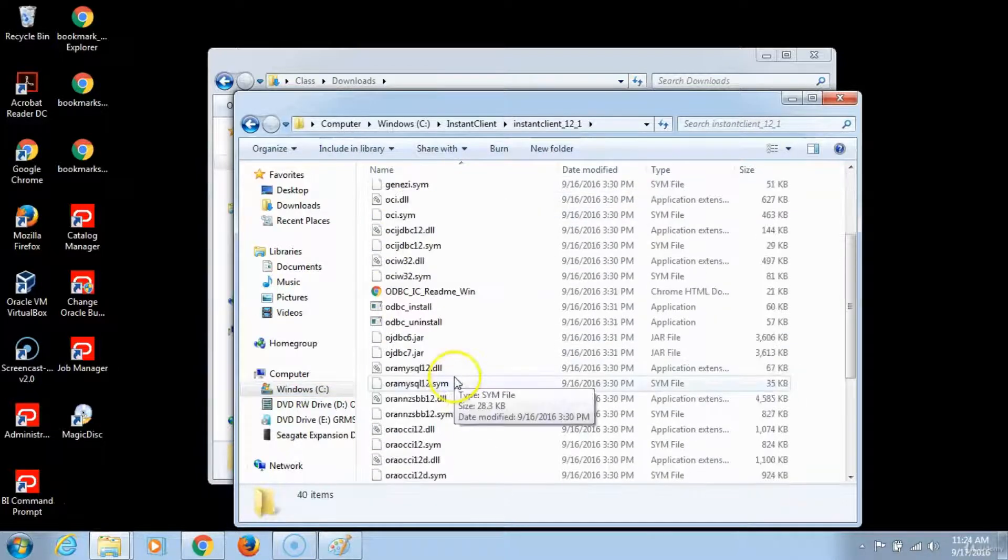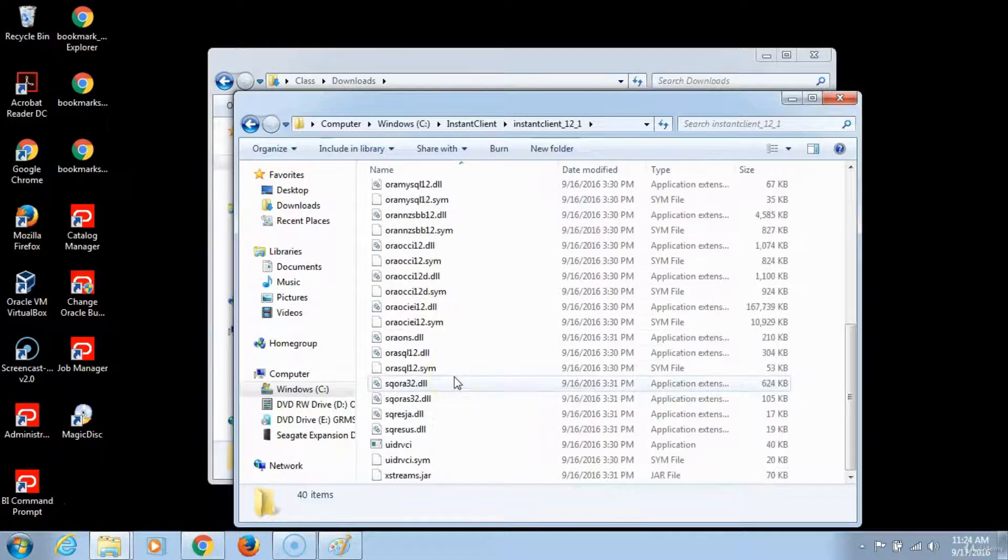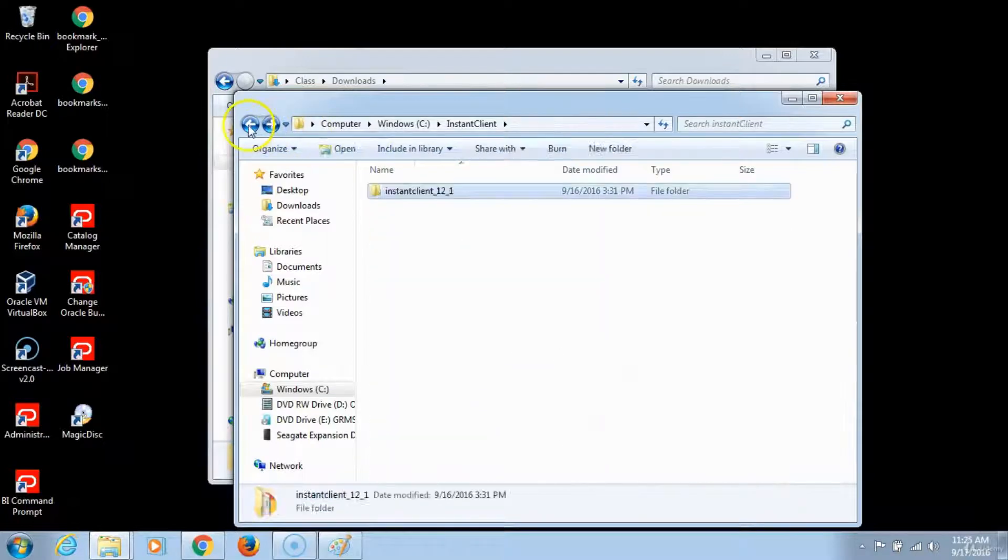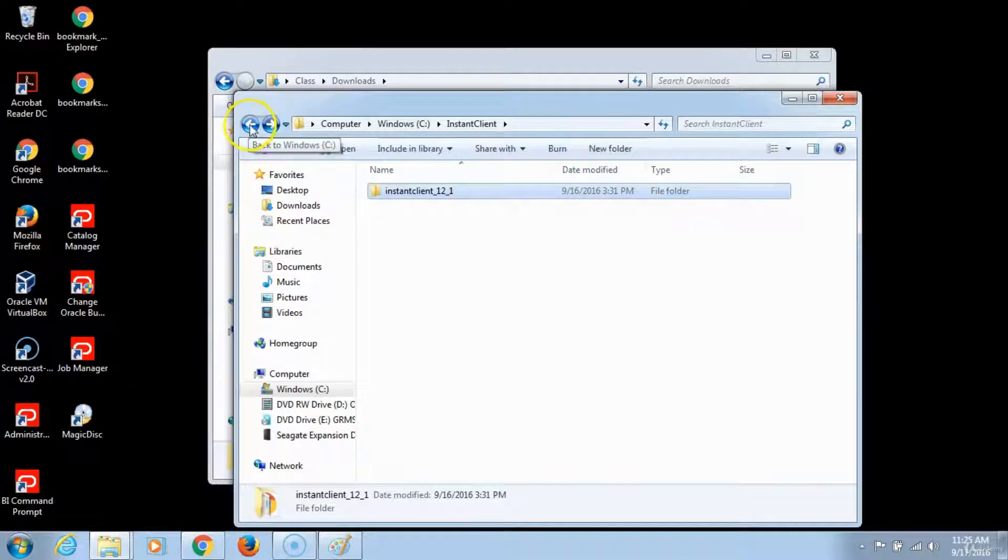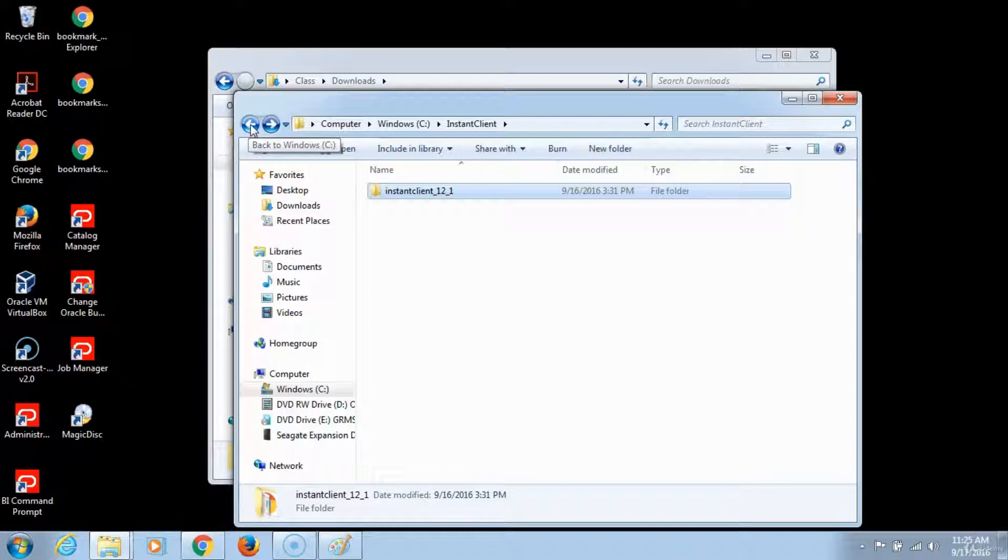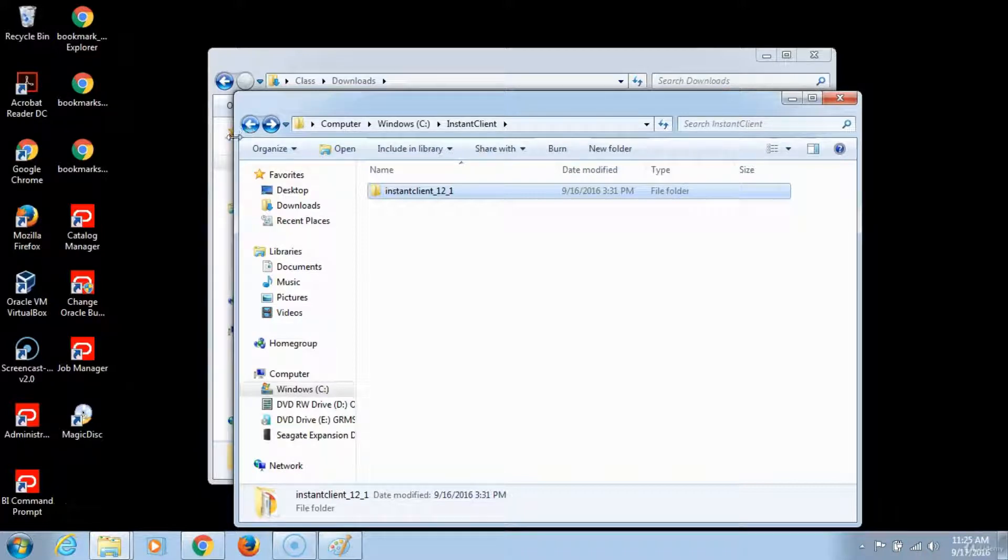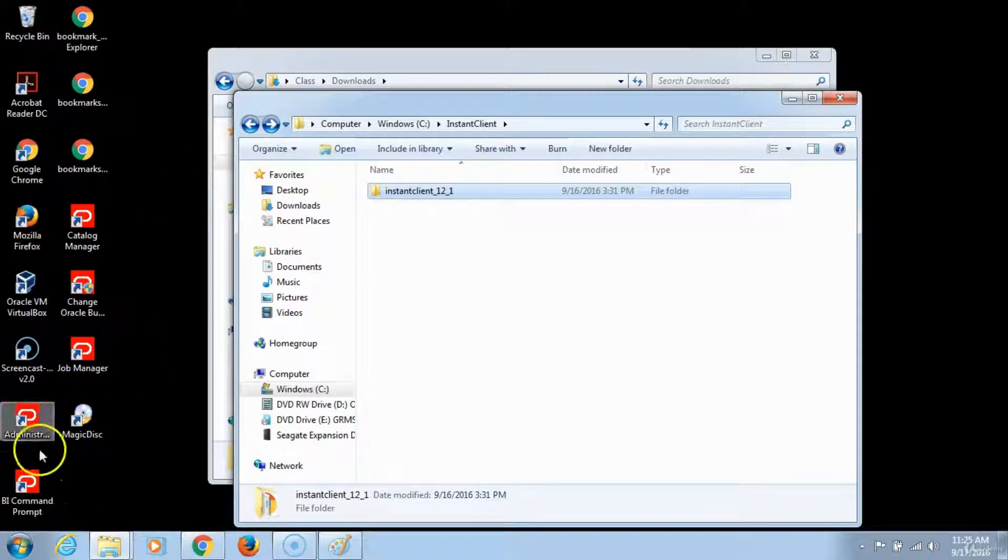Note that when you extract the second ODBC file it may give you a warning message asking you if you want to replace or merge the two files. On that warning just click yes, you want to merge the two files.